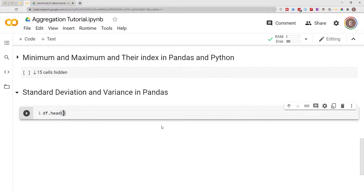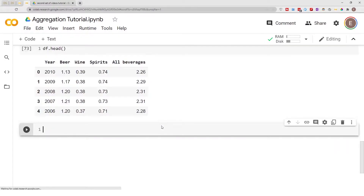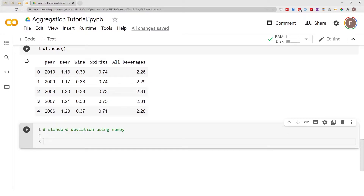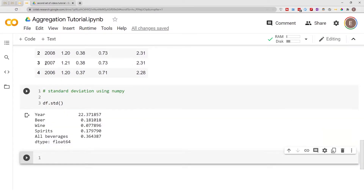Let me go ahead and give you a preview of our dataset. This dataset is basically a wine, or let's say alcohol beverage consumption in the U.S. To get the standard deviation using pandas is very simple — you just do df.std() and that's it. It will give you the standard deviation for every single column.